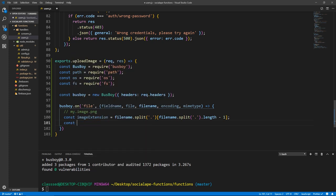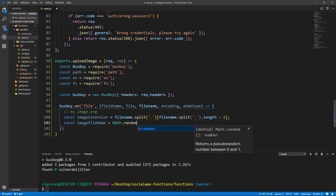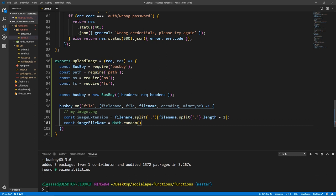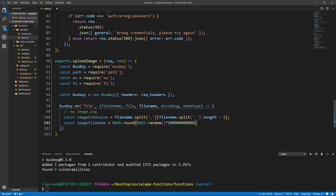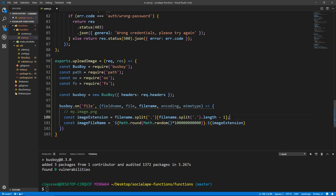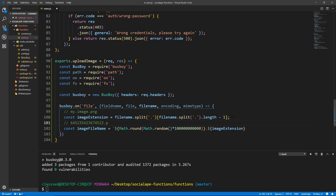Now let's create the actual image file name. const imageFileName — let's give it a random value using Math.round(Math.random() * 1000000000000). We need to round it to get rid of decimals. Then we concatenate a dot and the extension using a template literal string: `${Math.round(Math.random() * 1000000000000)}.${imageExtension}`. An example would be like some random numbers followed by .png.